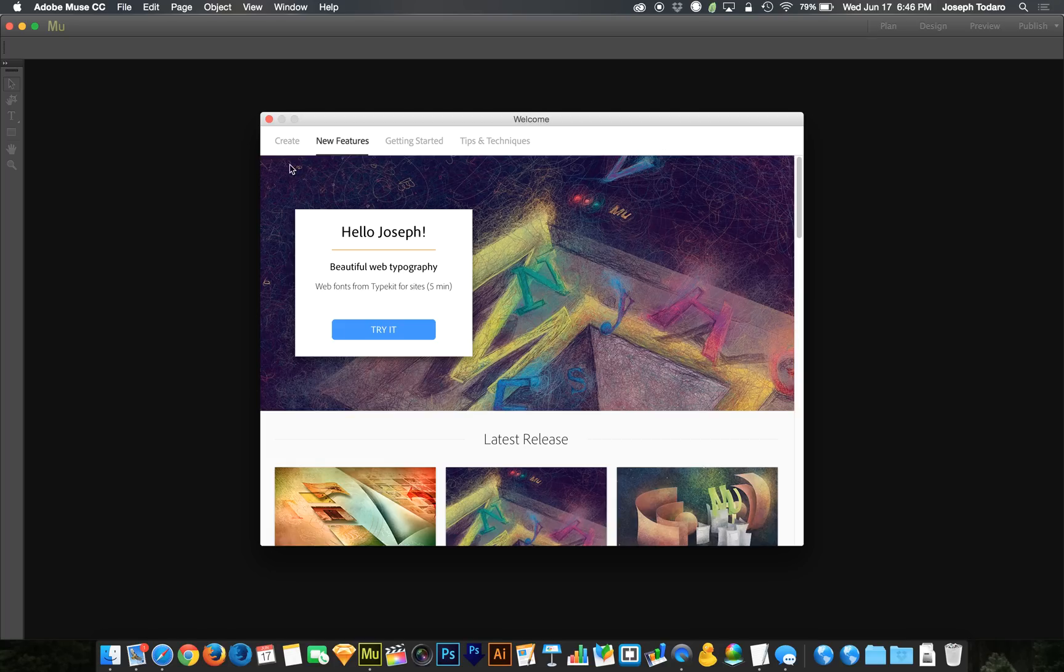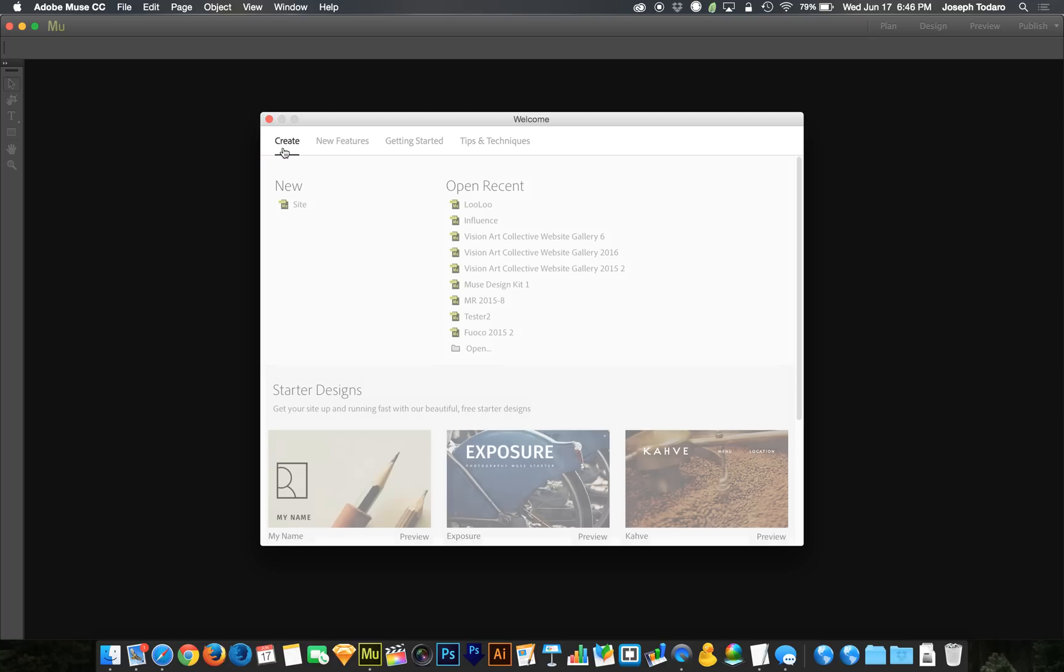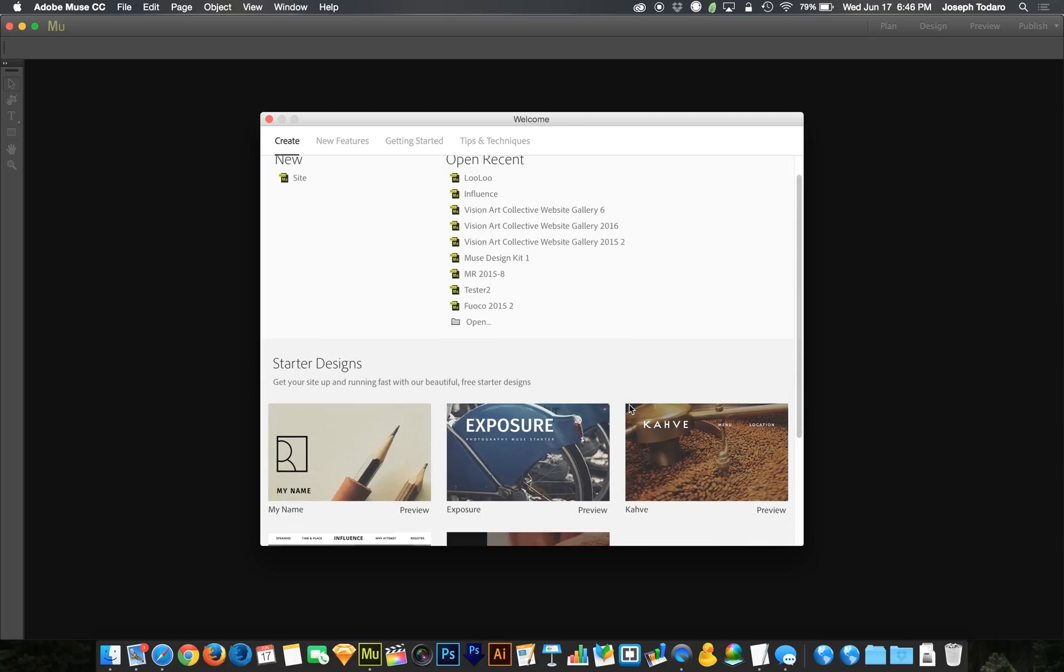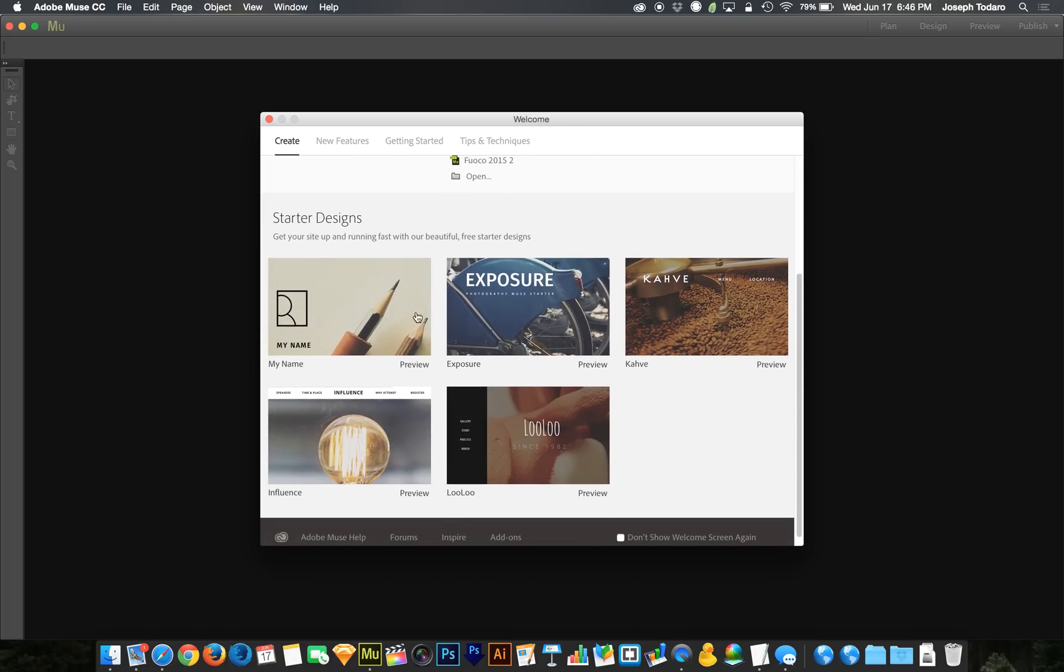So I'm going to dive right in. I'm going to start in the create tab and you'll find something new here. We have these starter designs which are templates provided by Adobe so that you don't have to go and pay an outrageous amount of money for a template. There will be templates coming soon to museresources.com, but in the meantime you've got five free templates built right into Muse.